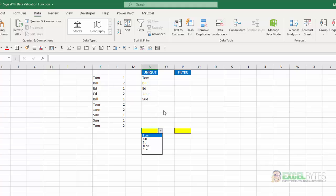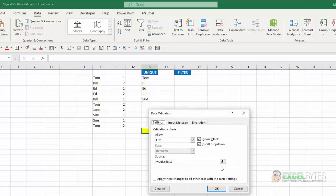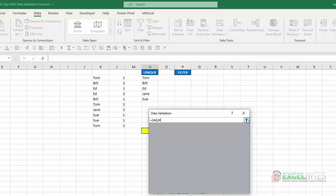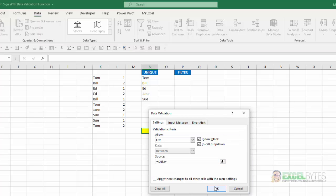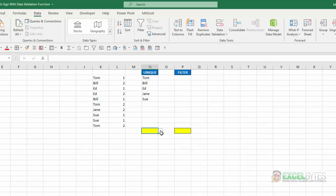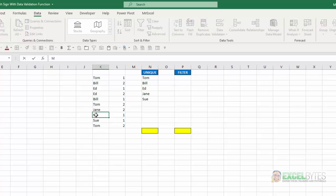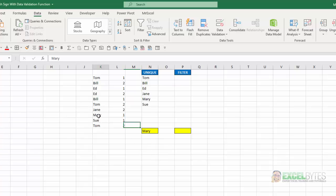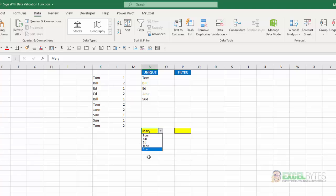The best alternative is instead to just select the top cell where that formula is and include the pound sign after it. Now I'll say OK. And you can see I have Tom, Bill, Ed, Jane, Sue. If I change this Sue to Mary, it includes it. If I go to my drop-down list, it included it there. If I change that back to Sue, again, Mary is removed from the list and it's removed from my drop-down. So that's really the best way to approach this.